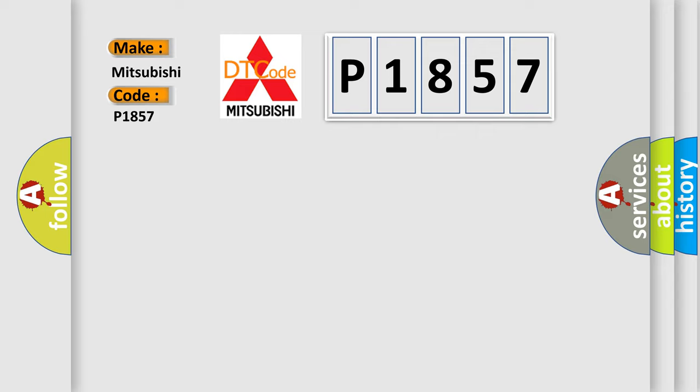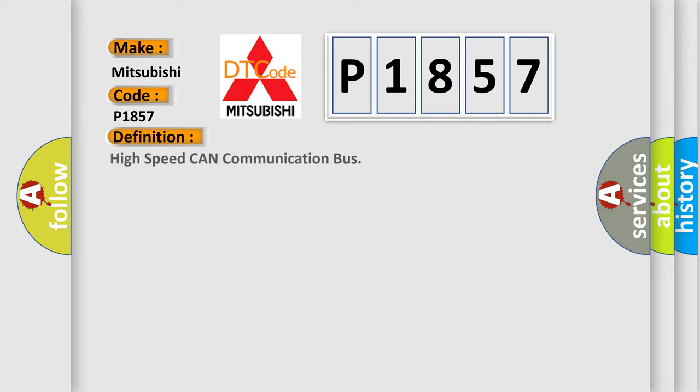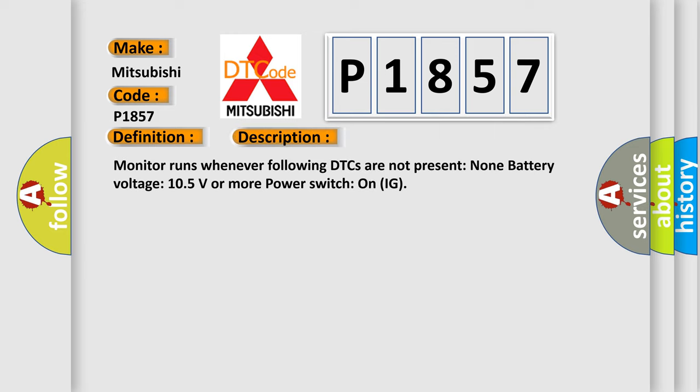The basic definition is: High speed CAN communication bus. And now this is a short description of this DTC code. Monitor runs whenever following DTCs are not present. Battery voltage: 10.5 volts or more. Power switch on IG.